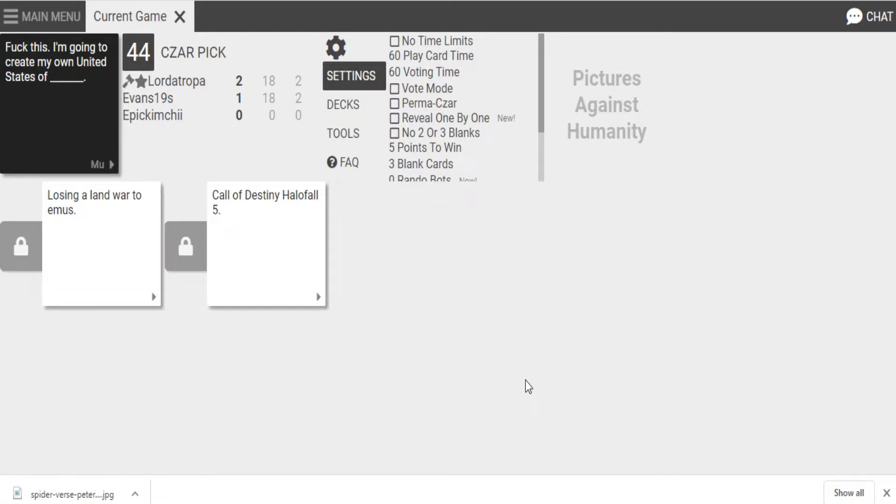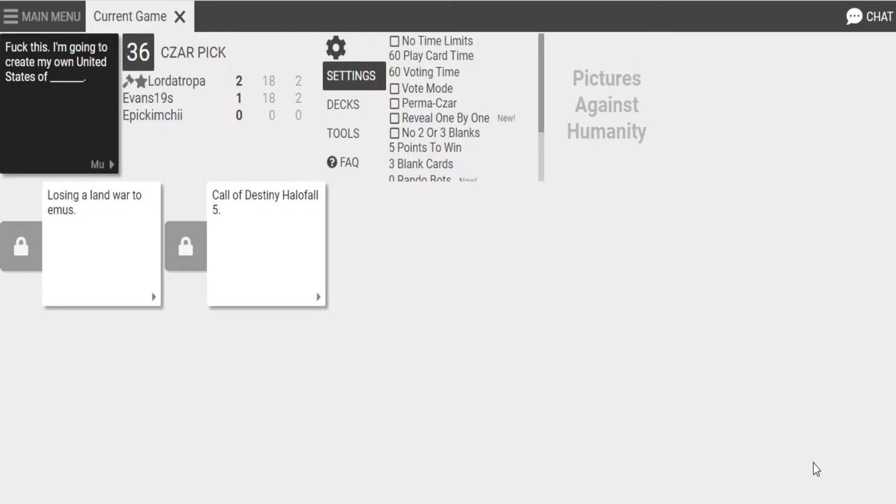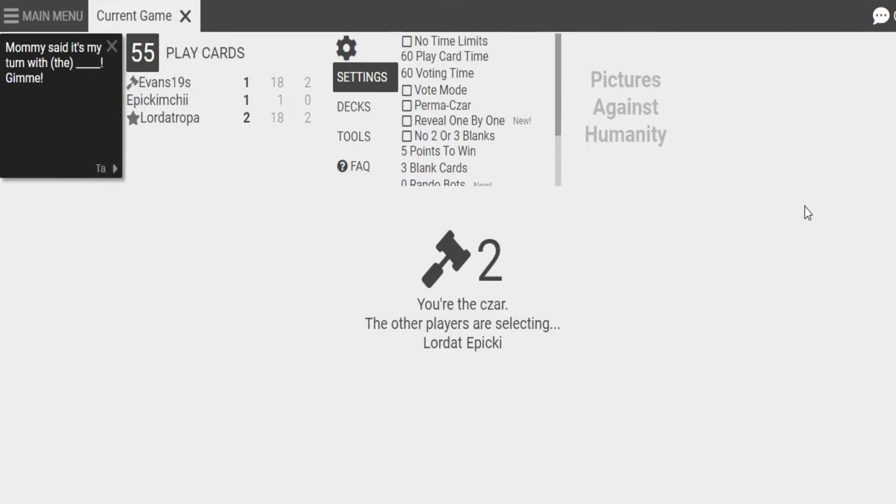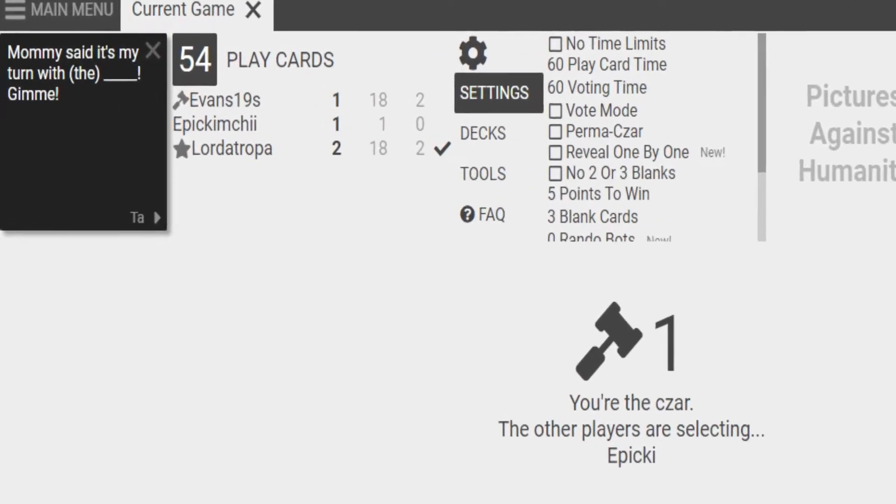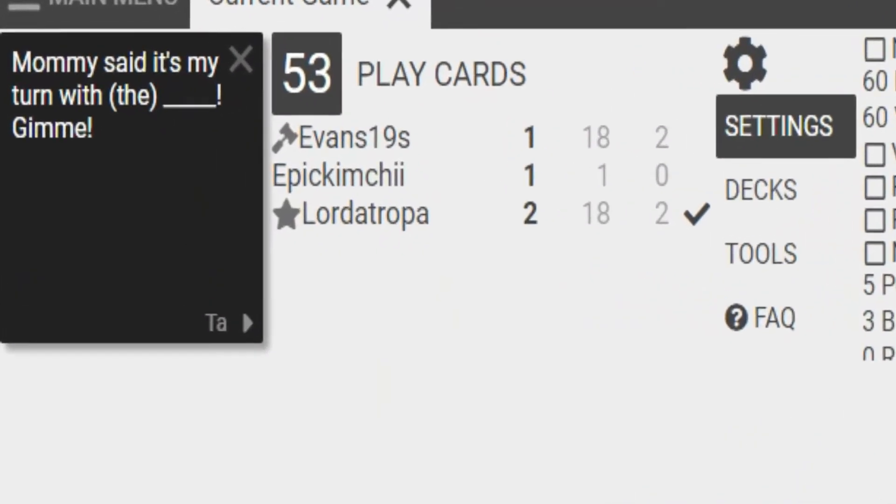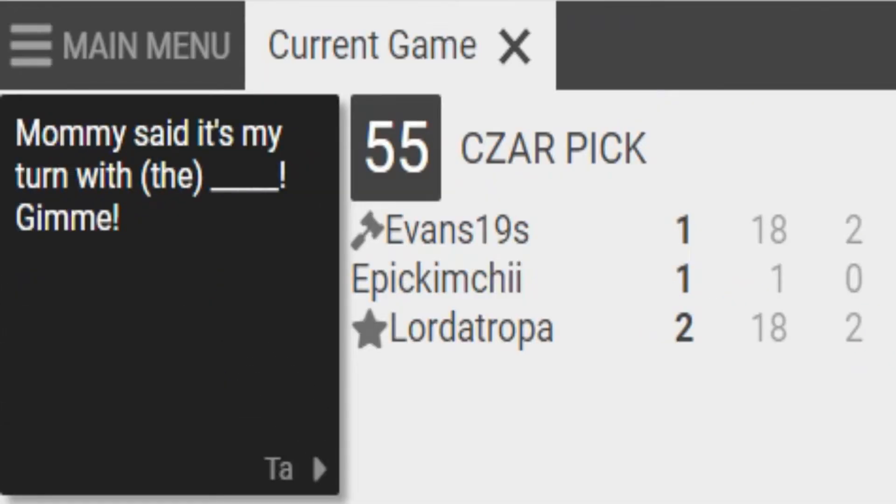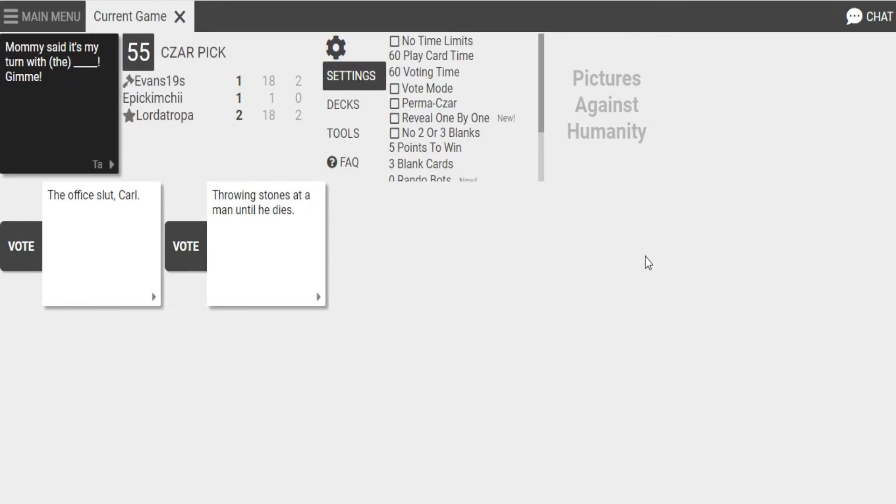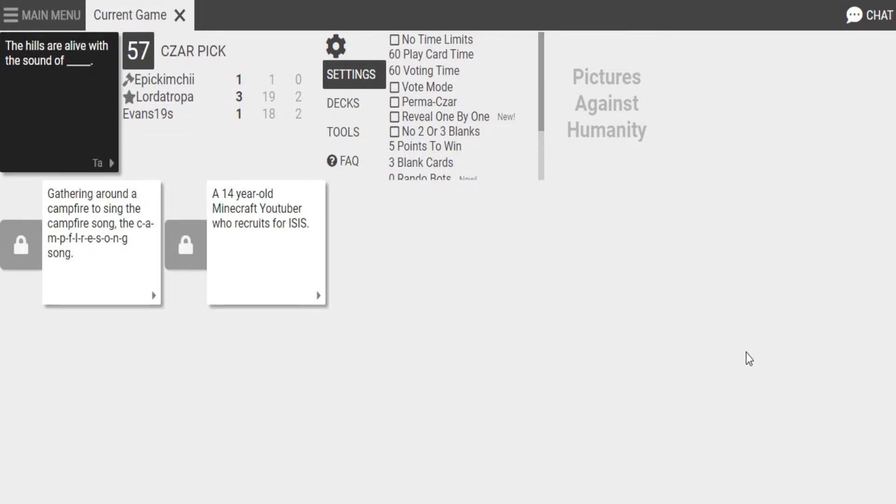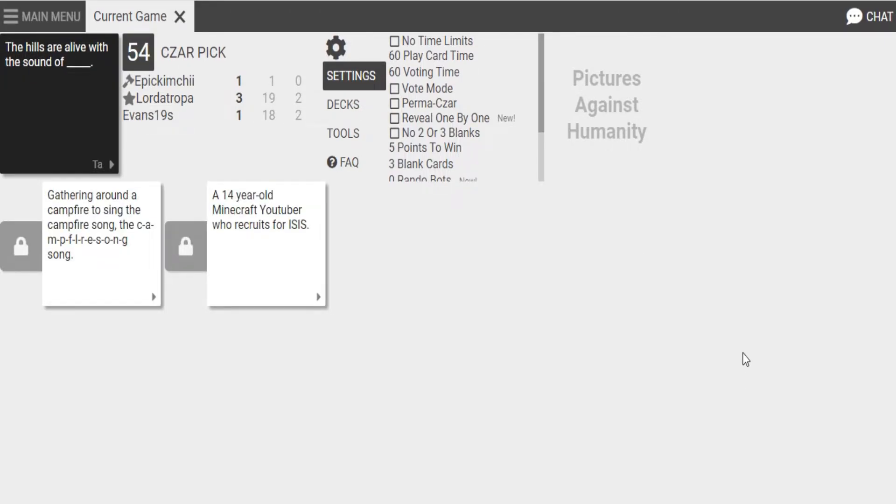Or fuck this. I'm going to create my own United States of Call of Destiny Halo Fall 5. Call of Destiny Halo Fall 5. I love that game. It's my favorite. Oh, no. Mommy said it's my turn with the office slut, Carl. Gimme. Mommy said it's my turn with throwing stones at a man until he dies. The hills are alive with the sound of gathering around a campfire to sing the campfire song. The C-A-M-P-F-I-R-E-S-O-N-G song song.